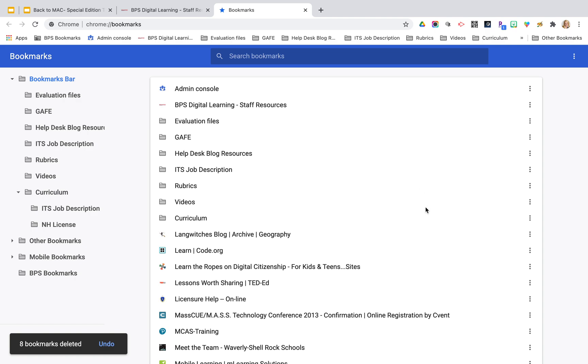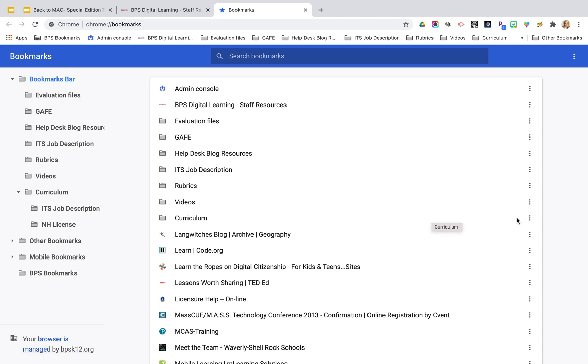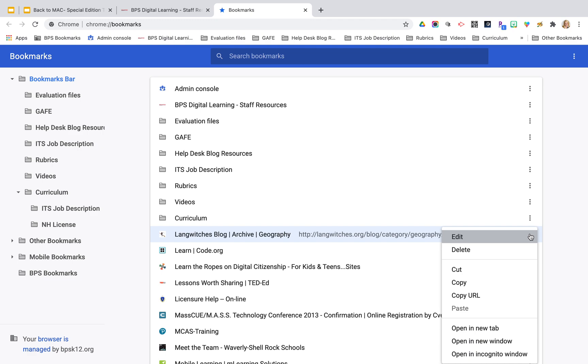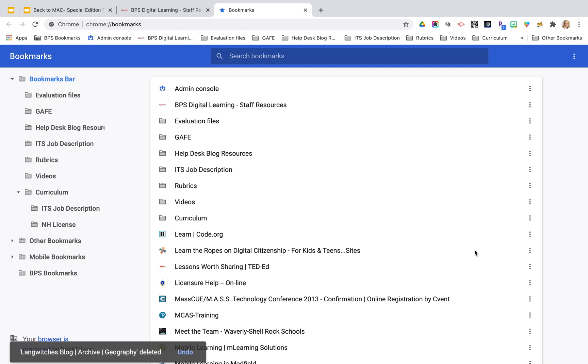If you wanted to delete just an individual bookmark, you could click on those three dots and delete it right there on that sub menu.